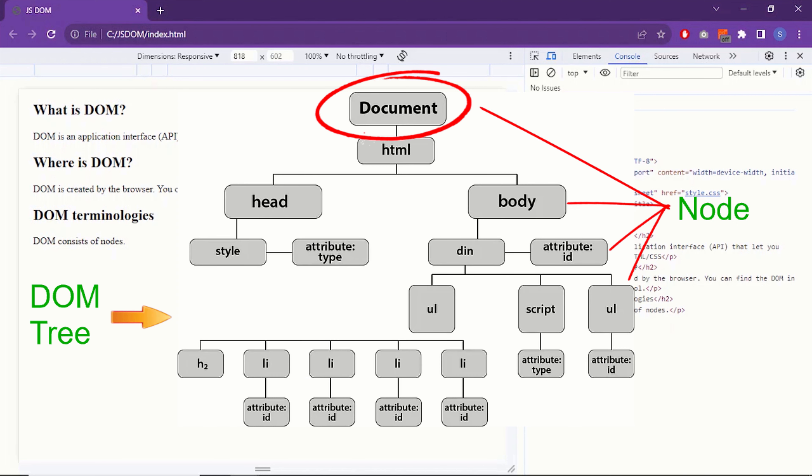Document is also a node. It is called document node. Document node as we have seen earlier represents the entire HTML document. And there is only one document node for each HTML page. So these were the terms and terminologies that we use while working with the DOM. And now you are familiar with them.